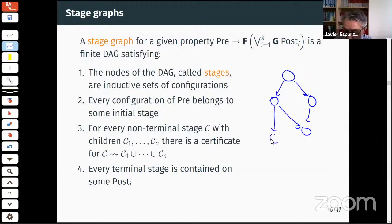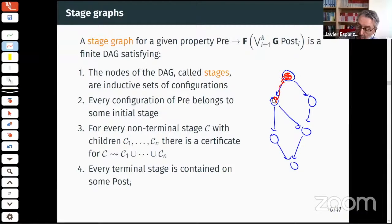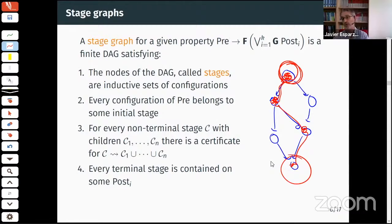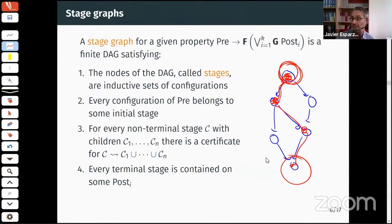Finally, every terminal stage is contained in some post_i. So if you have a DAG for this property, starting anywhere you eventually get trapped in a subset of the current stage, move down to a child, then further down, and all terminal stages satisfy some post_i — so you eventually end up there.